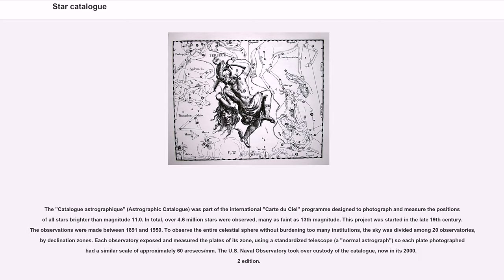The Astrographic Catalog was part of the international Carte du Ciel program designed to photograph and measure the positions of all stars brighter than magnitude 11.0. In total, over 4.6 million stars were observed, many as faint as 13th magnitude. This project was started in the late 19th century; the observations were made between 1891 and 1950. To observe the entire celestial sphere without burdening too many institutions, the sky was divided among 20 observatories by declination zones. Each observatory exposed and measured the plates of its zone, using a standardized telescope, a normal astrograph, so each plate photographed had a similar scale of approximately 60 arcsec/mm. The U.S. Naval Observatory took over custody of the catalog, now in its 2000.2 edition.